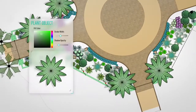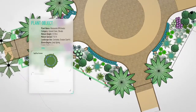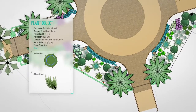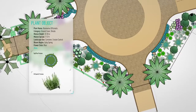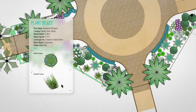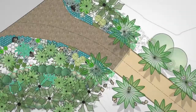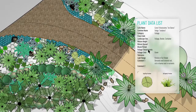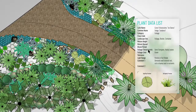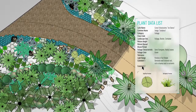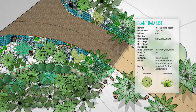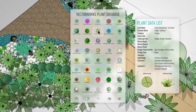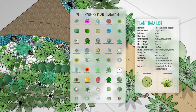Produce schematic planting plans efficiently and take advantage of the completely customizable and graphically light plant symbol objects. Then advance to design development and easily add important plant data directly to parametric plant objects manually or by using the included Vectorworks plant database.